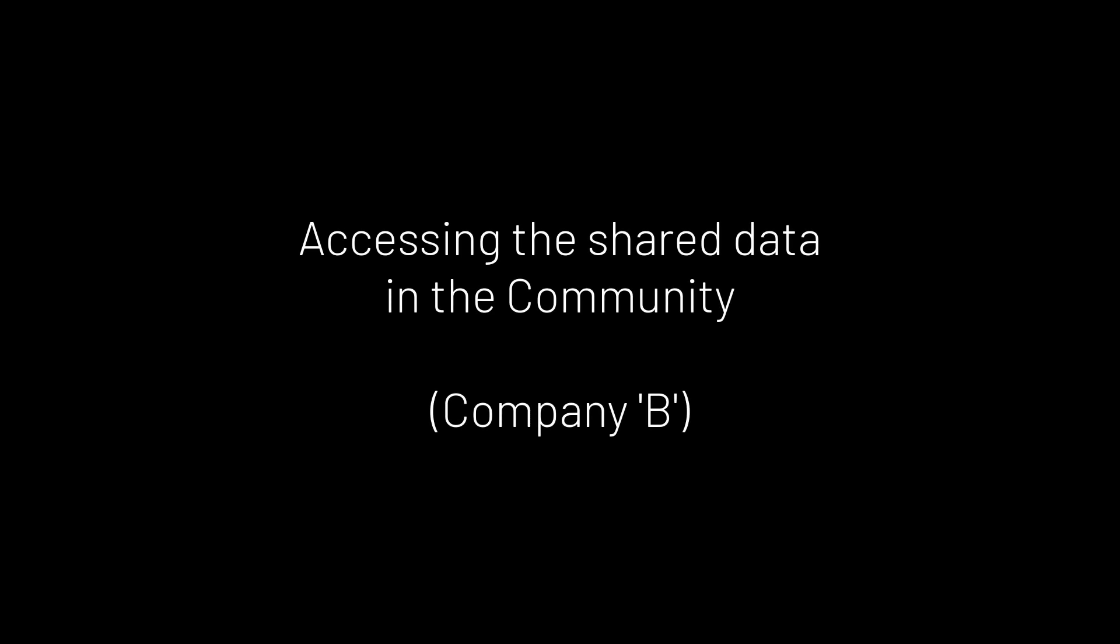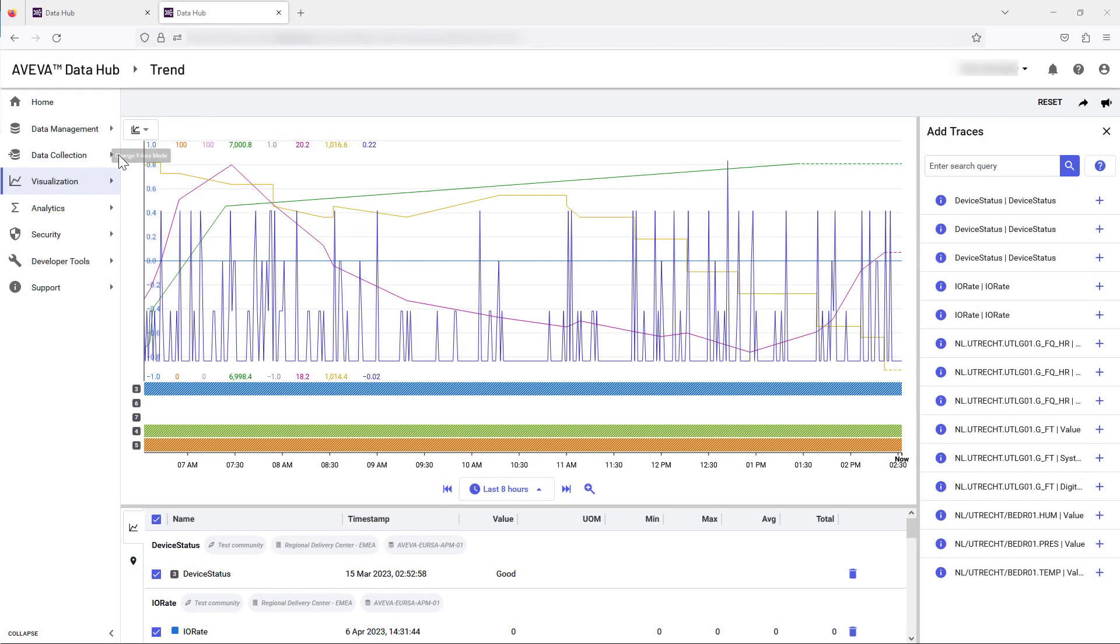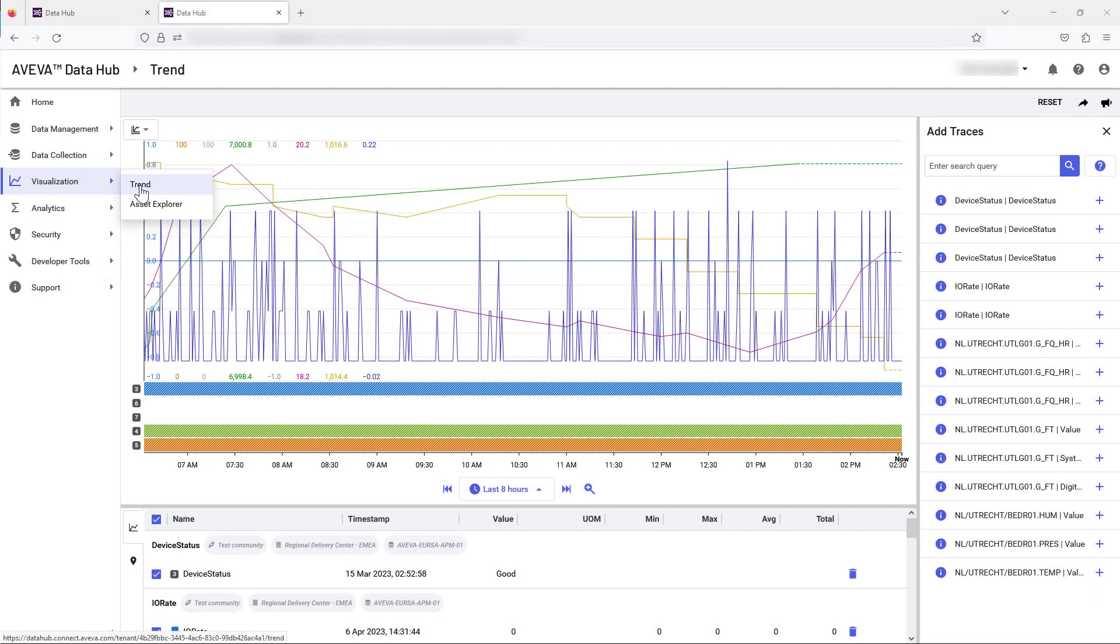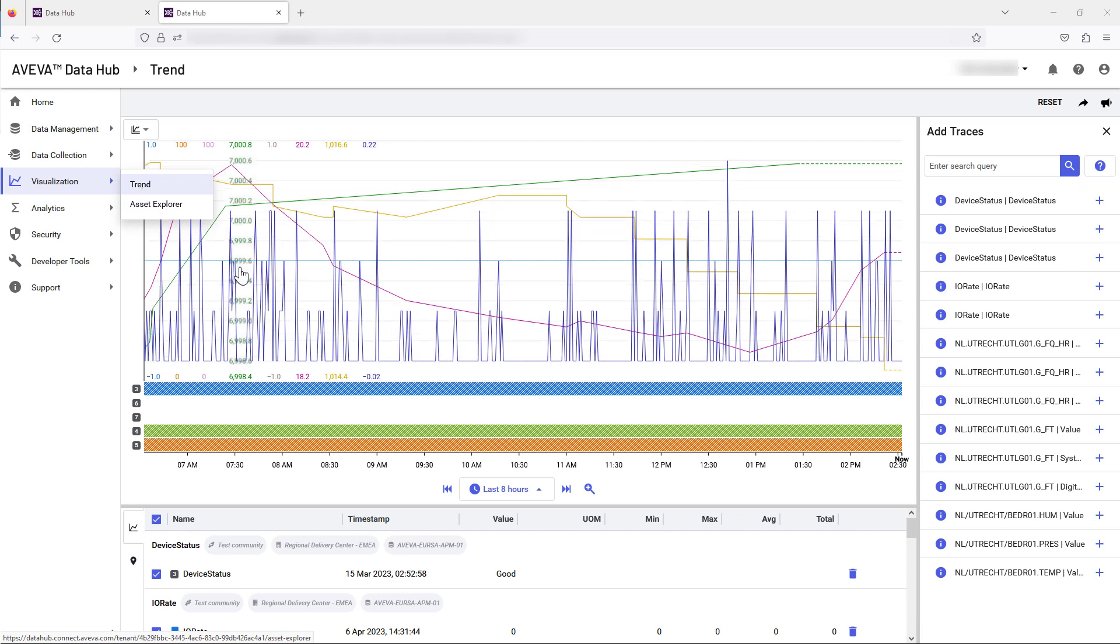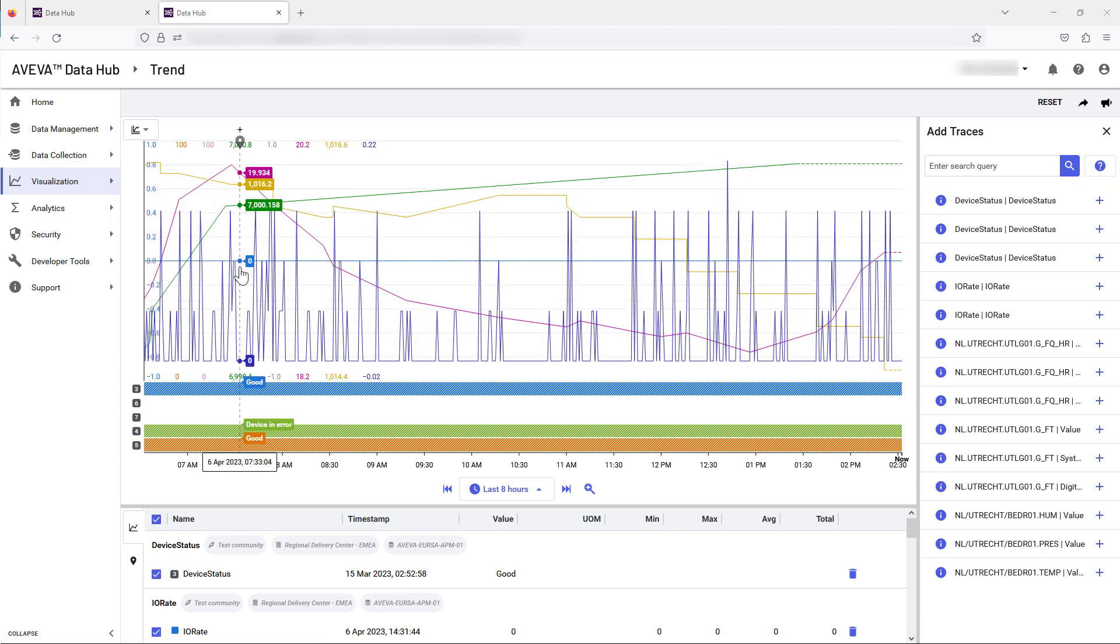Following the completion of the invitation process, the external party, Company B, can now access the shared data. By opening the visualization function and selecting Trend, the data streams in the new community can now be accessed.